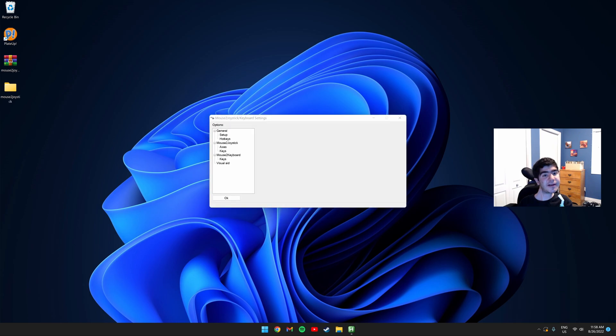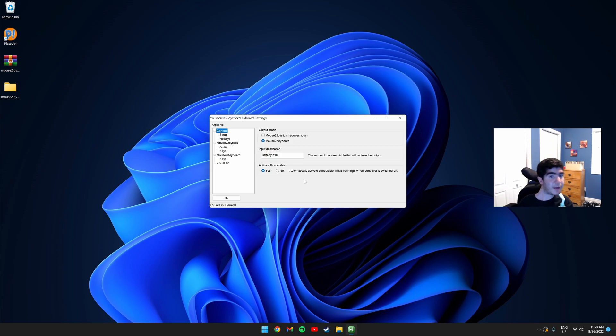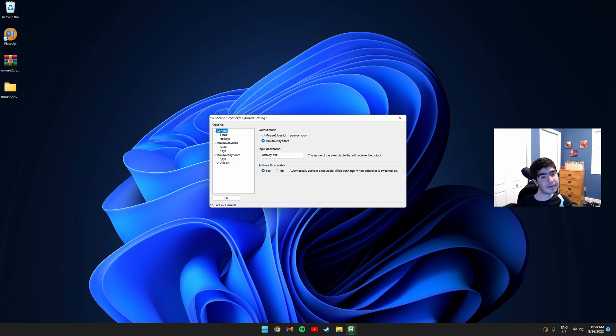There's a few settings we need to change on the initial startup. So click General, and make sure for the Output Mode, Mouse to Keyboard is selected. Next, you need to click Keys.